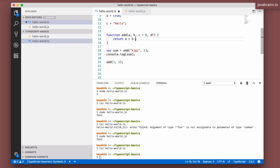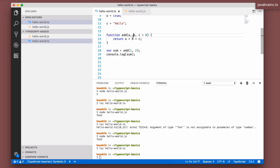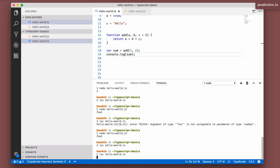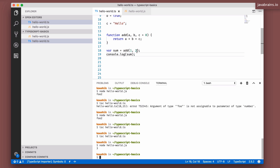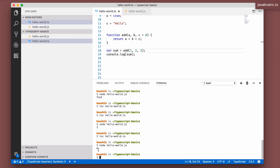With `c` added to the return expression and a default value of zero, when you pass two numbers to `add`, the third argument defaults to zero and it still adds `a` and `b` correctly. Compiling and running gives three. However, if you pass in a third argument, `c` takes that value rather than zero, and the sum is the addition of all three values. Compiling and running again shows the sum of one, two, and three.